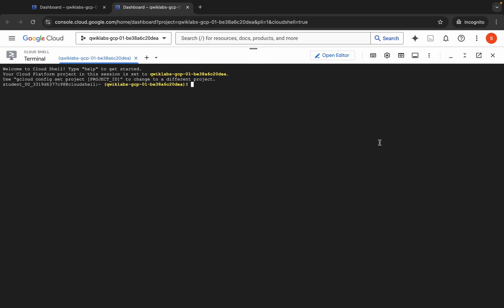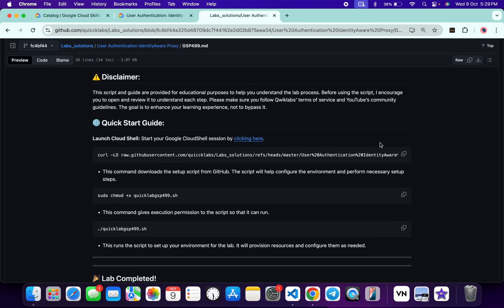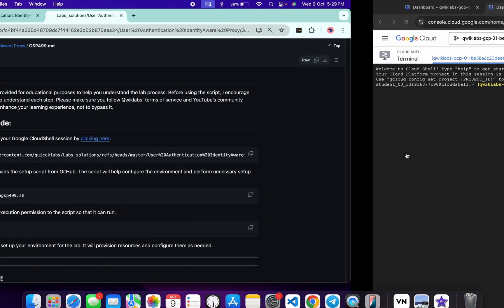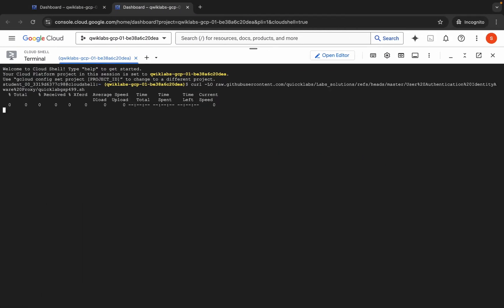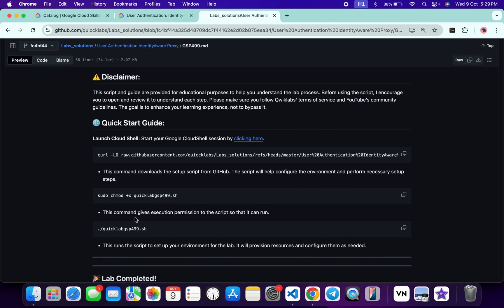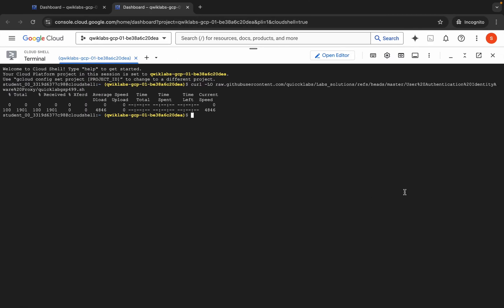Once it's done, come back and you can see this curl command. Copy this command — it will download my GitHub repo to your Cloud Shell. Come back and paste it. Now we have to make this file executable, so copy this chmod command, come back, paste, and hit enter.